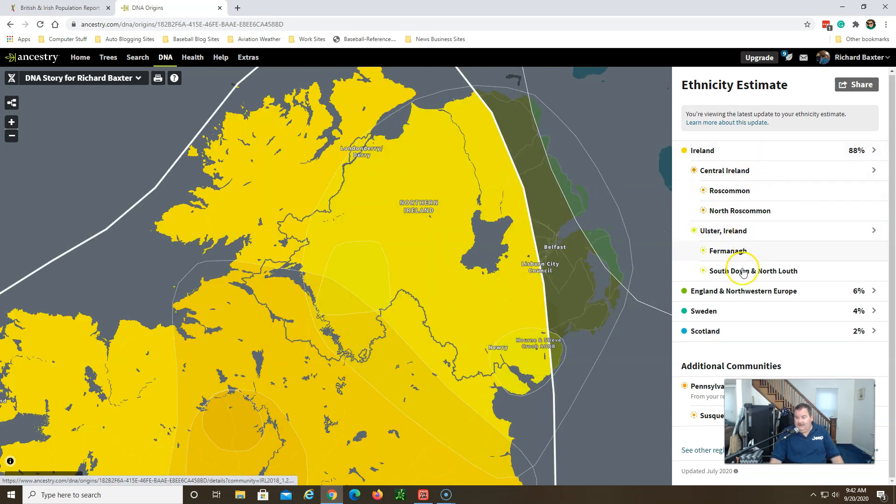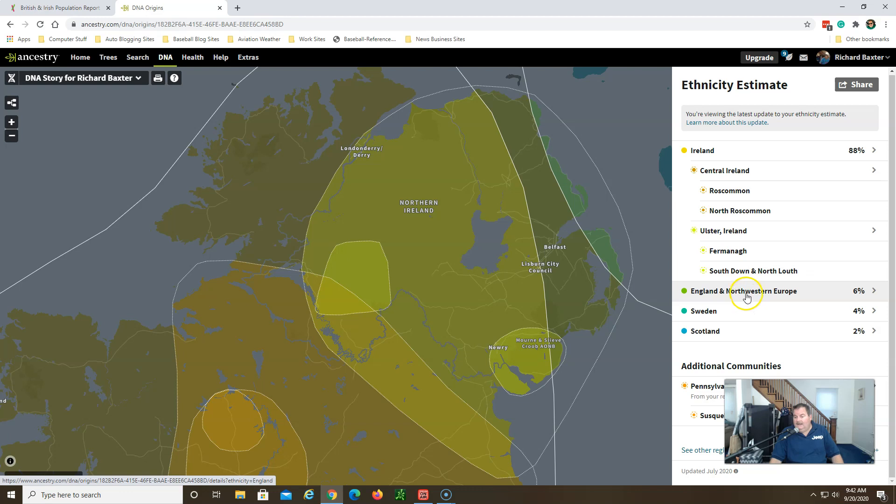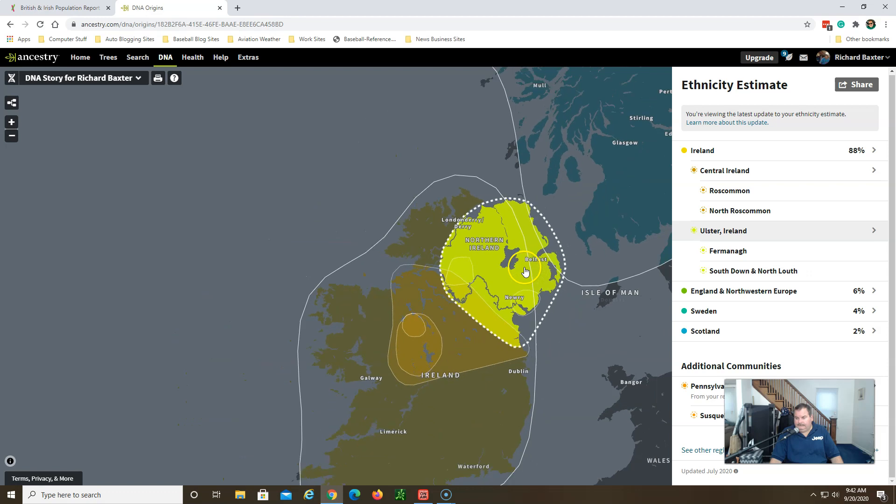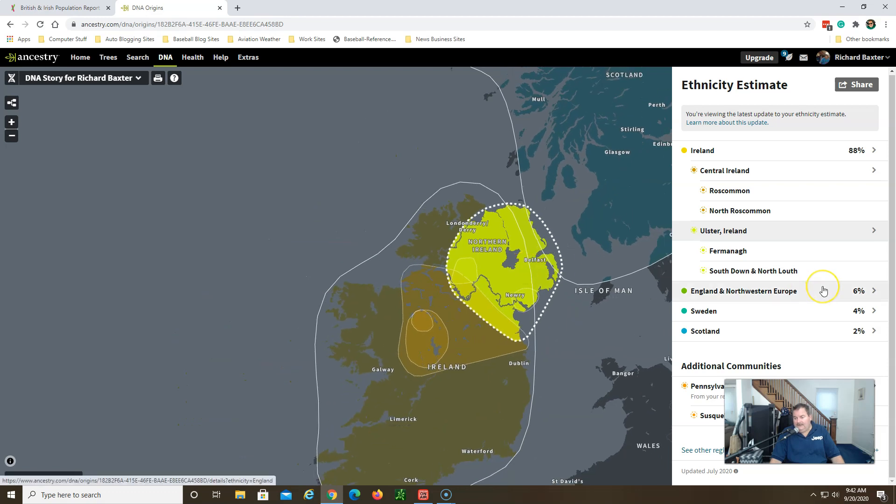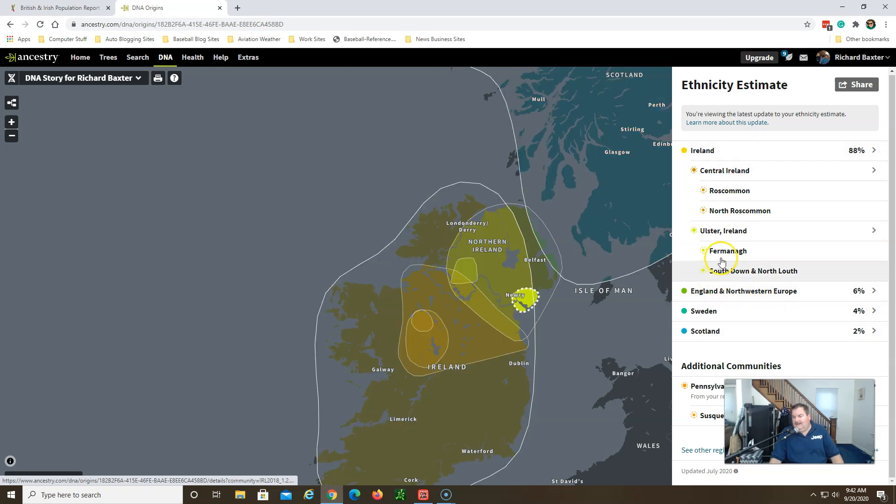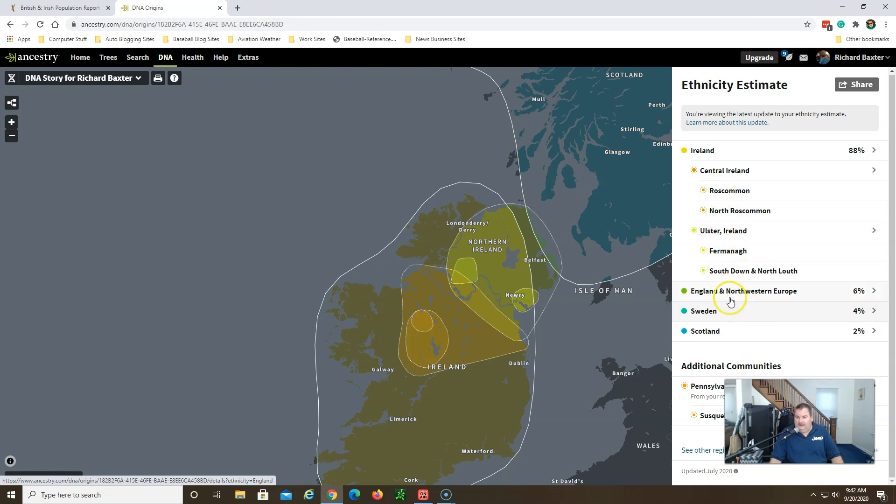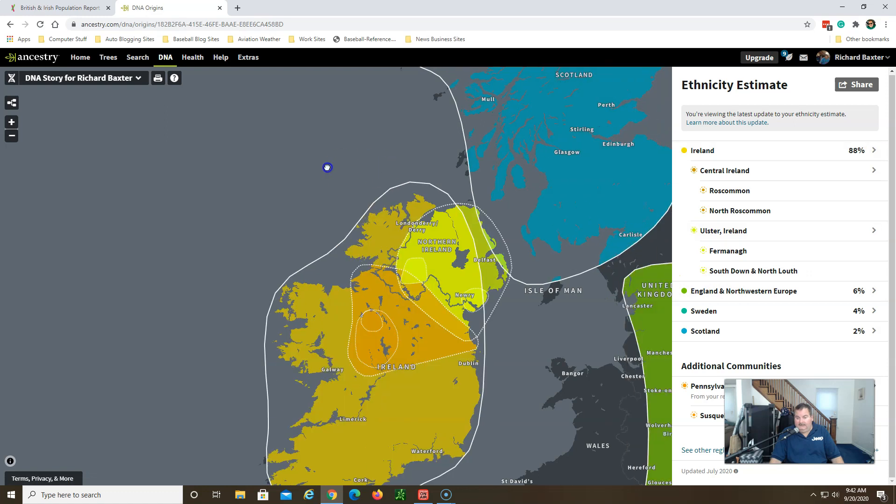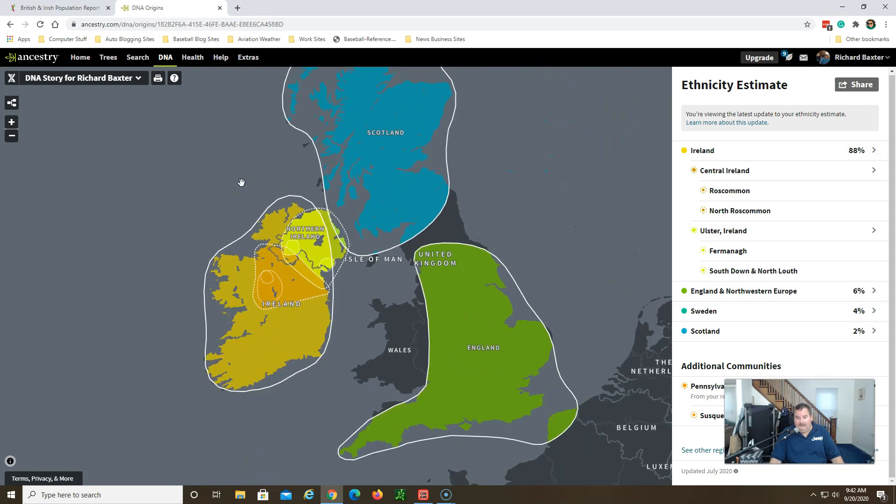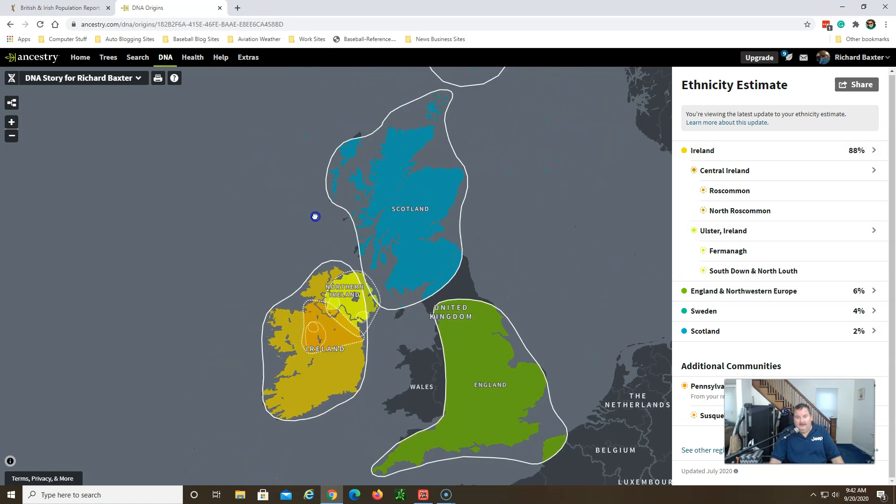Still not confident in this number. My England Northwestern Europe dropped to six percent. It was around twenty four percent, which the Ireland was around seventy some odd percent. So together that was close to what I would say used to be a perfect reading from Ancestry.